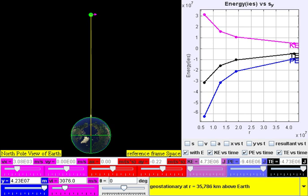The kinetic energy depends on the speed of an object and is the ability of a moving object to do work on other objects when it collides with them. It is defined as one half the product of the object's mass with the square of its speed, and the total kinetic energy of a system of objects is the sum of the kinetic energies of the respective objects.